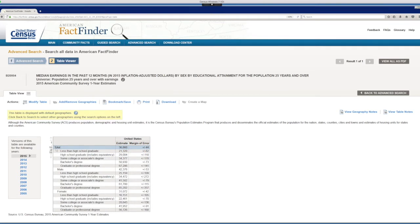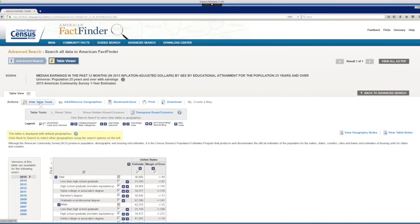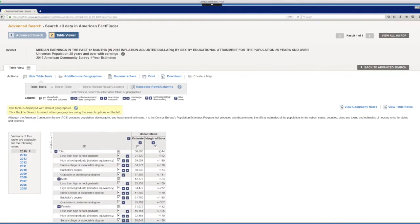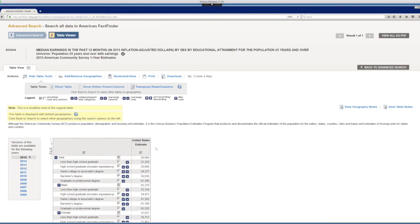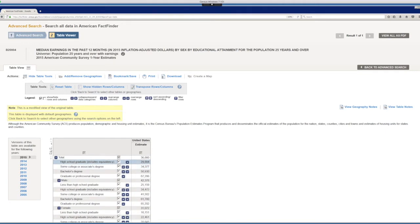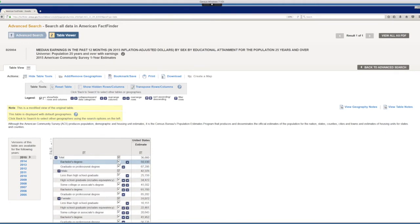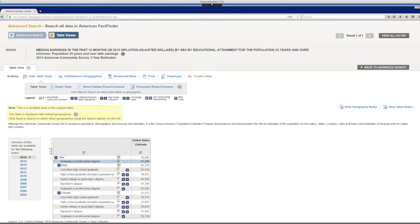So let's modify this. Let's click on modify table and let's remove the margins of error and all the totals. We won't need the totals. We're just comparing males and females. Here we go.